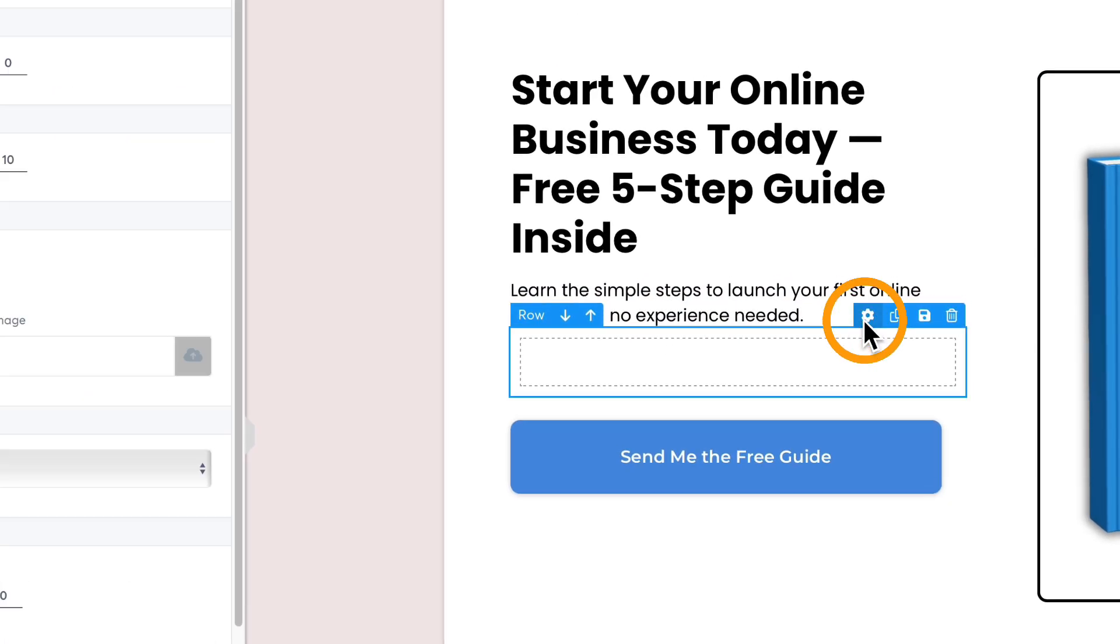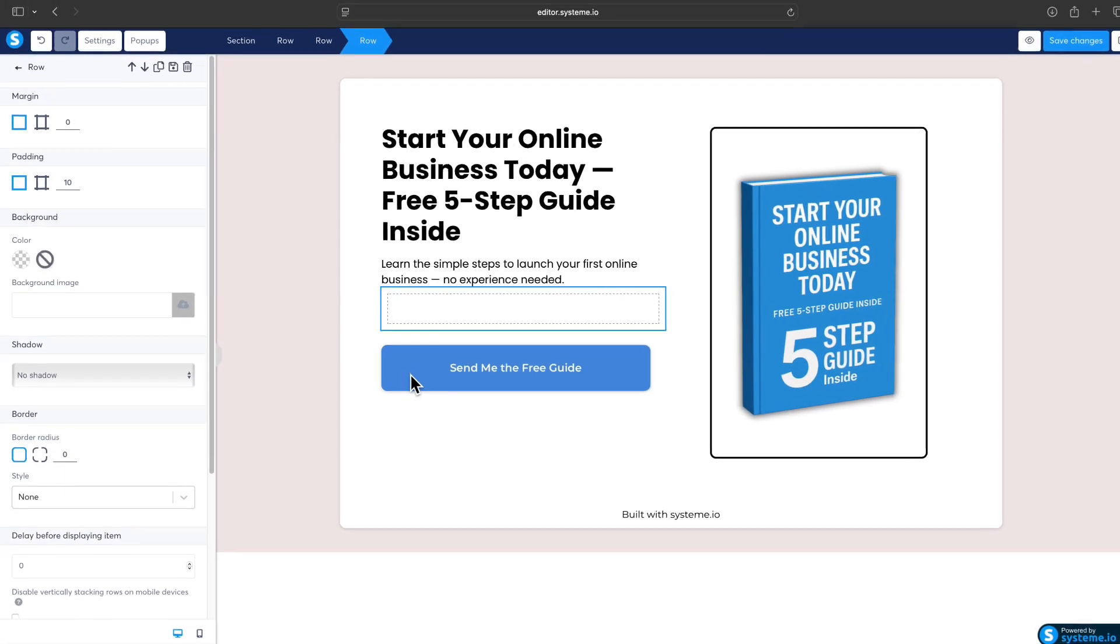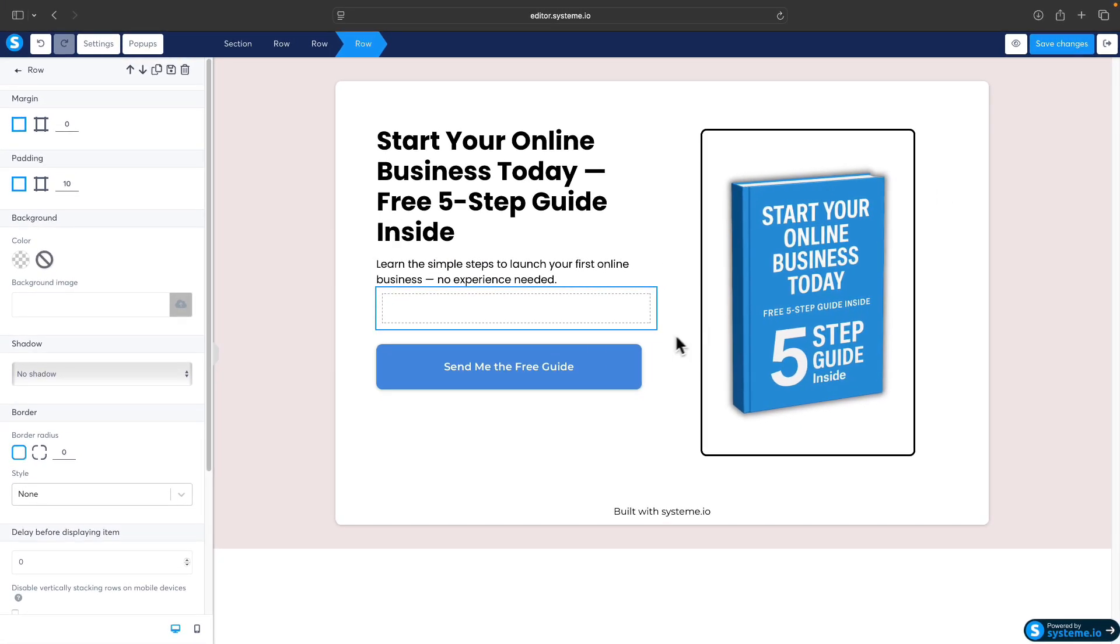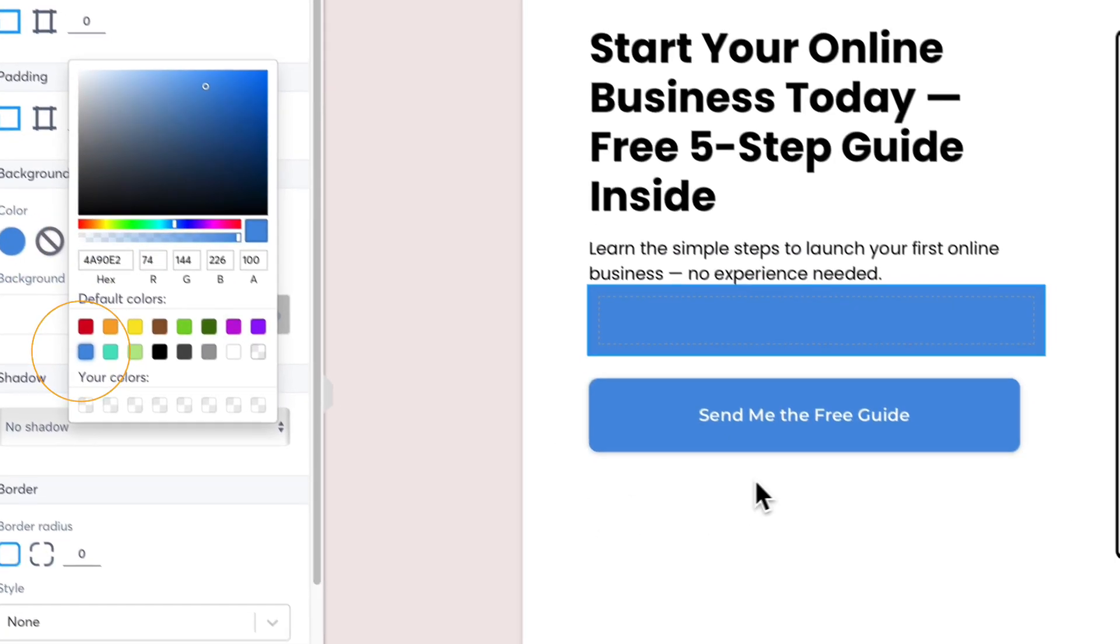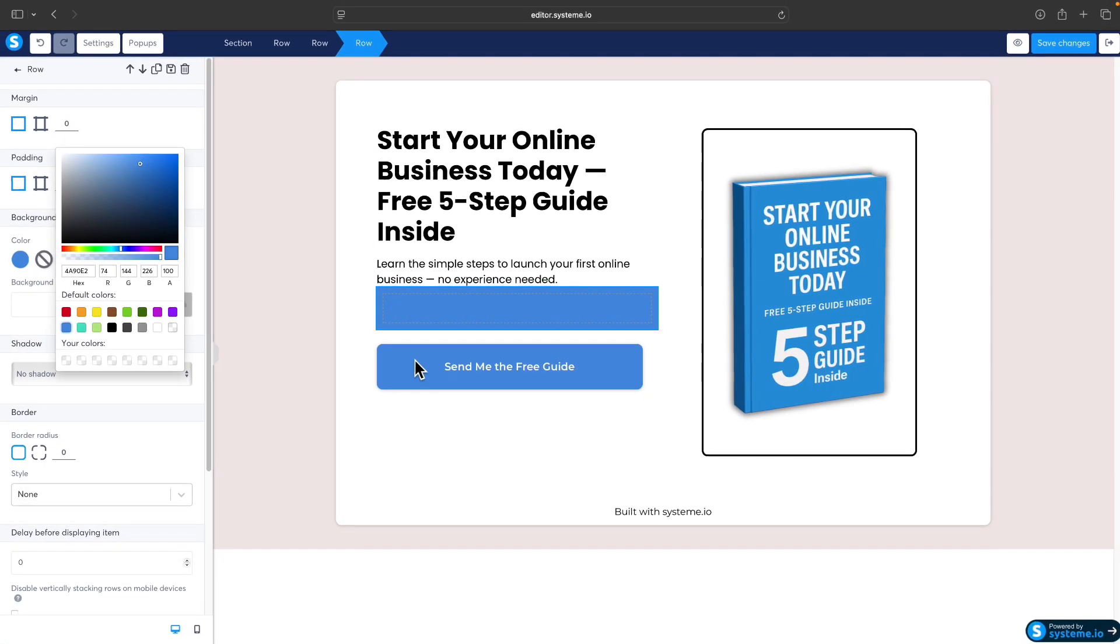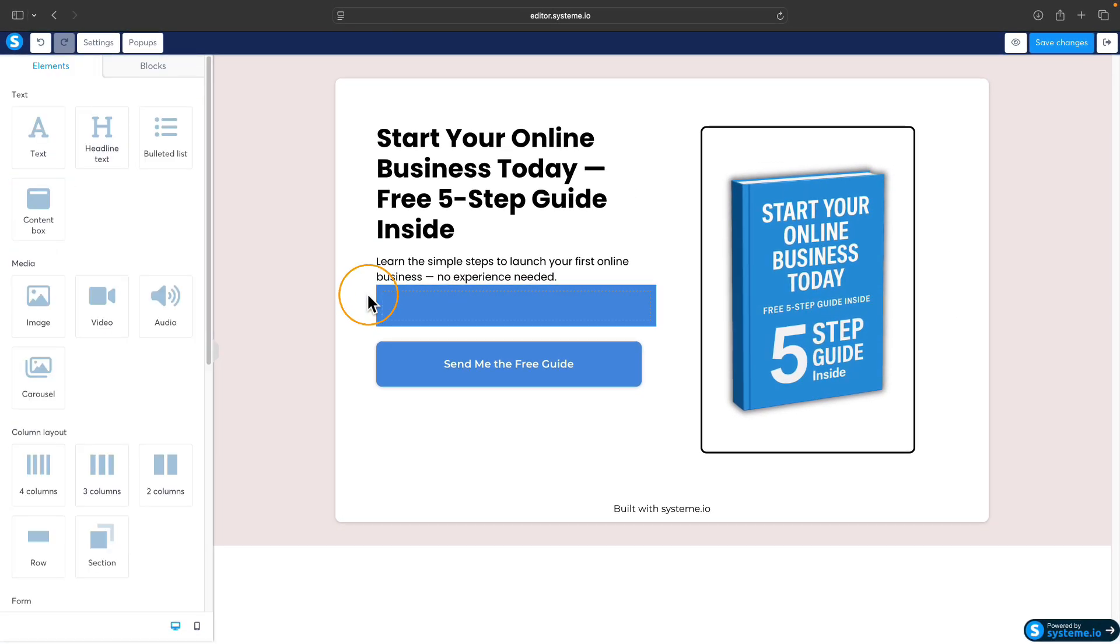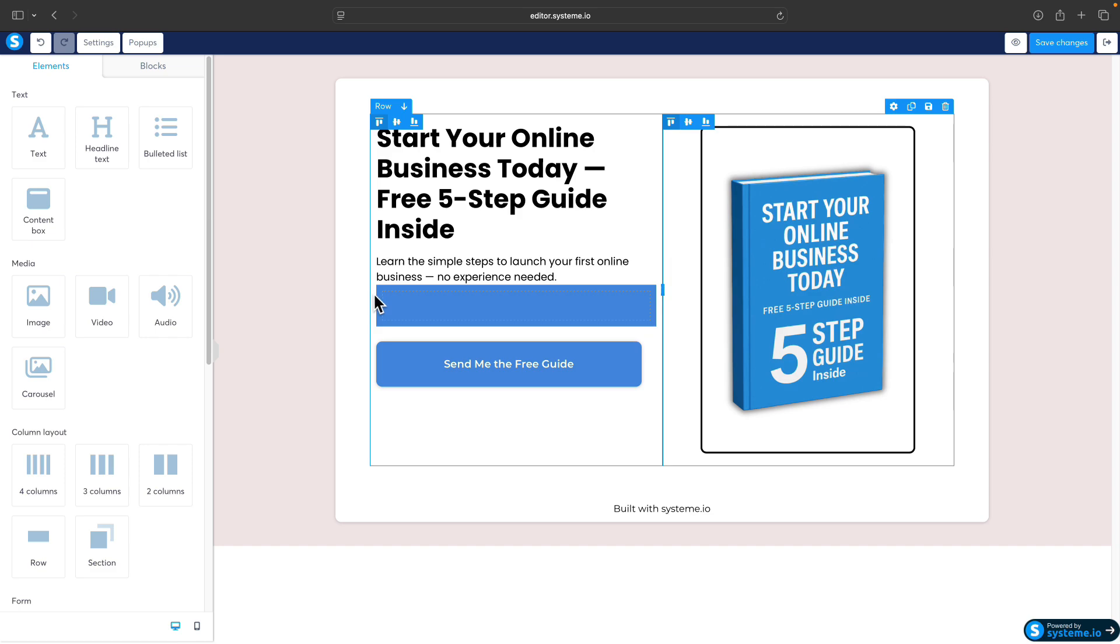One thing I would do is change the background color to match with the rest of the landing page. I would make it this blue because this is the same color as the call to action button.